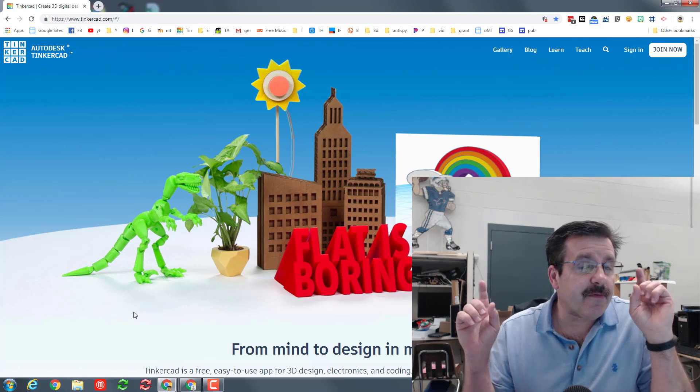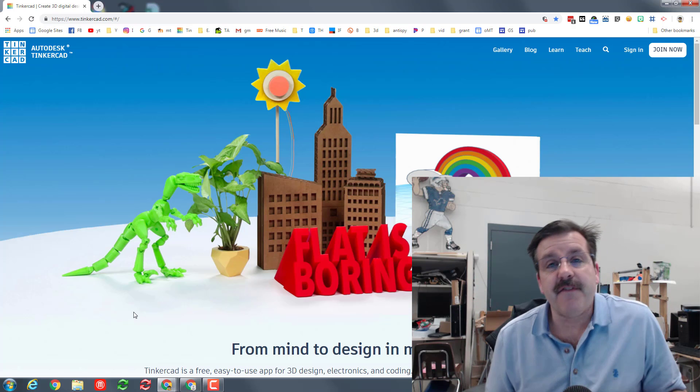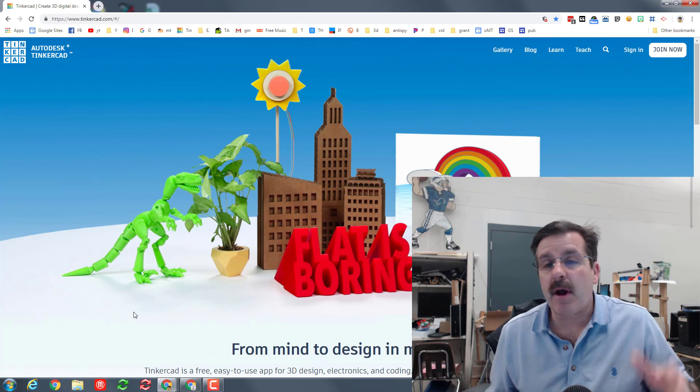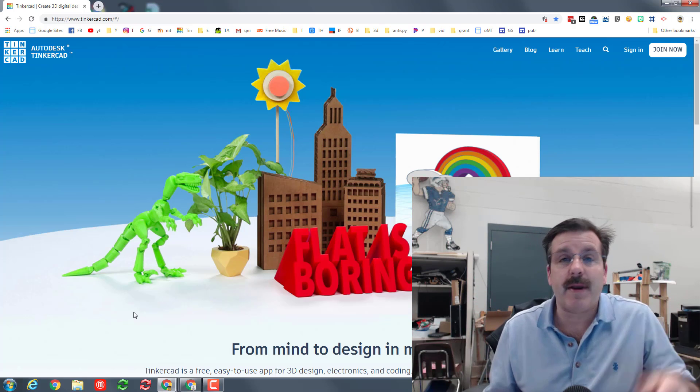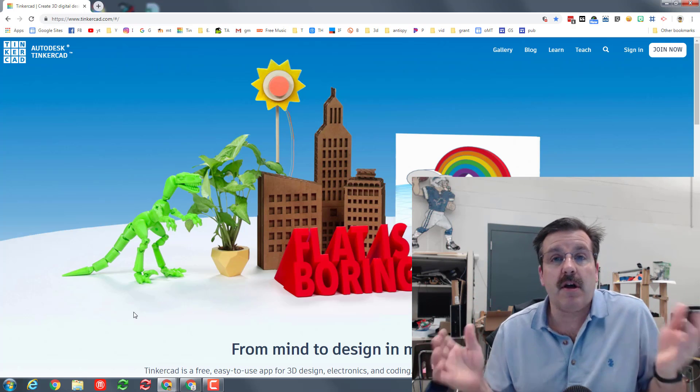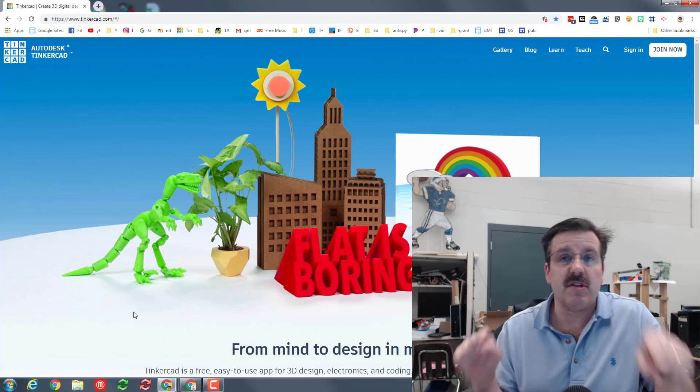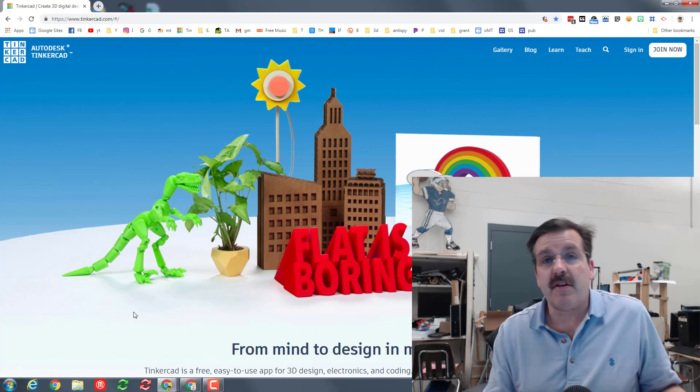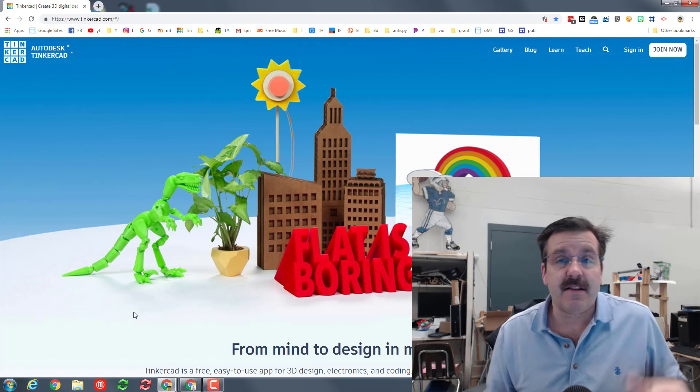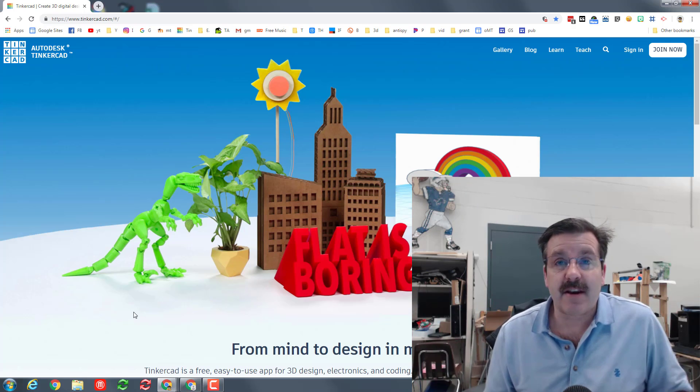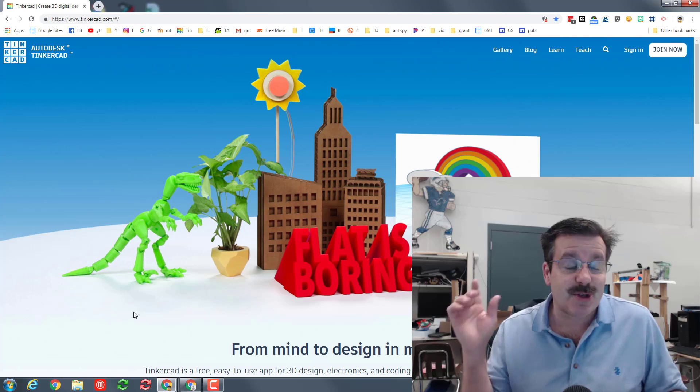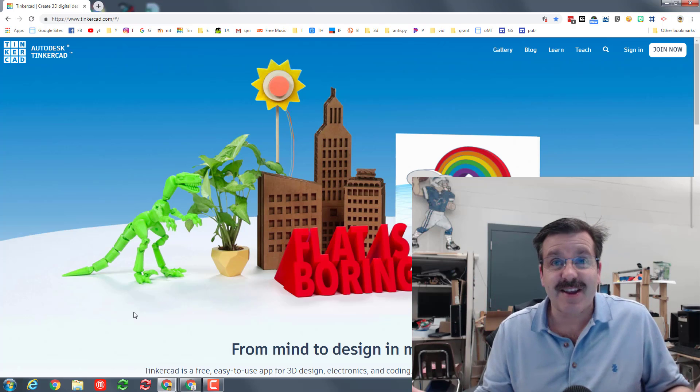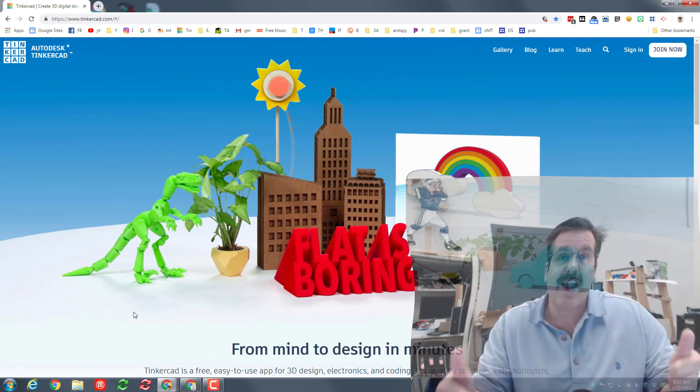Good day Tinkercad friends, today I got a fun and fast project. We're gonna create our own custom boat using the sweet boat hull that you can find in the all category of shapes. So let's get cracking.